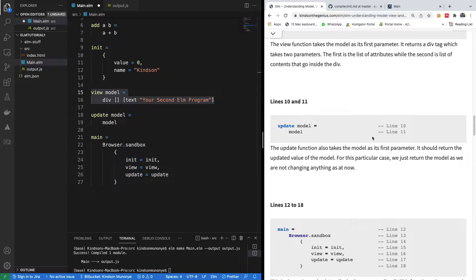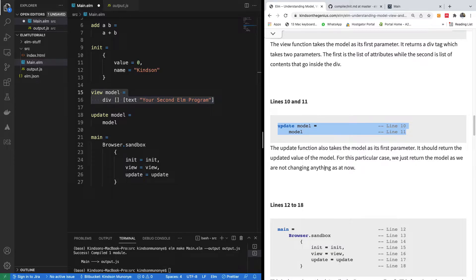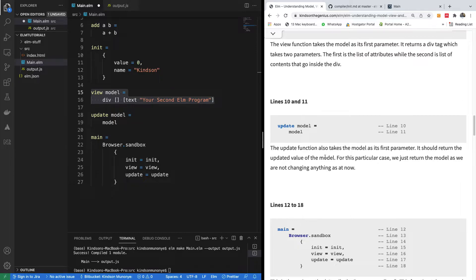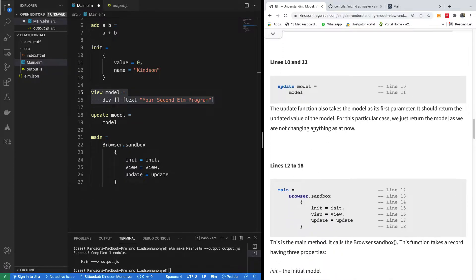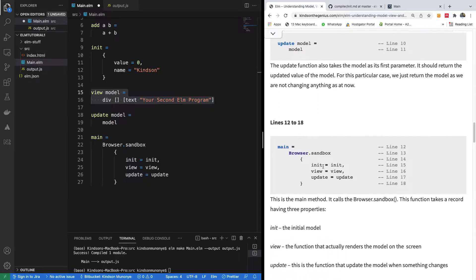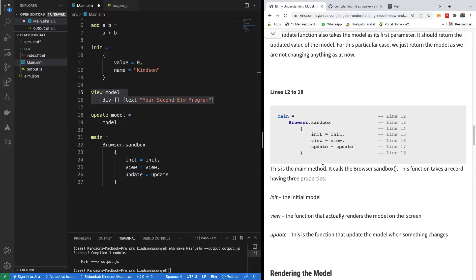Line 10 and 11, the update function is going to specify what's going to happen when the model updates. When something changes, the update function is going to return the new value. The update function also takes the model as its first parameter. It should return the updated value of the model. For this particular case, we just return the model as we are not changing anything.